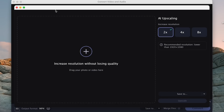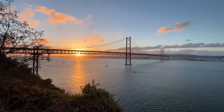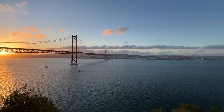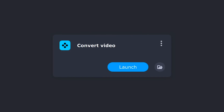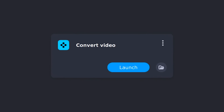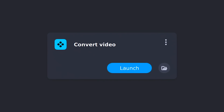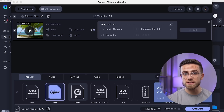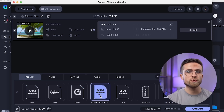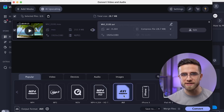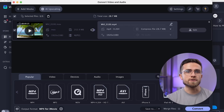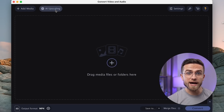For testing, I will use a video of a bridge in 720p. After opening Movavi Video Suite, click on Convert Video. The app that opens allows you to conveniently convert video into different formats without losing quality. However, we don't stop there — click on AI Upscaling.